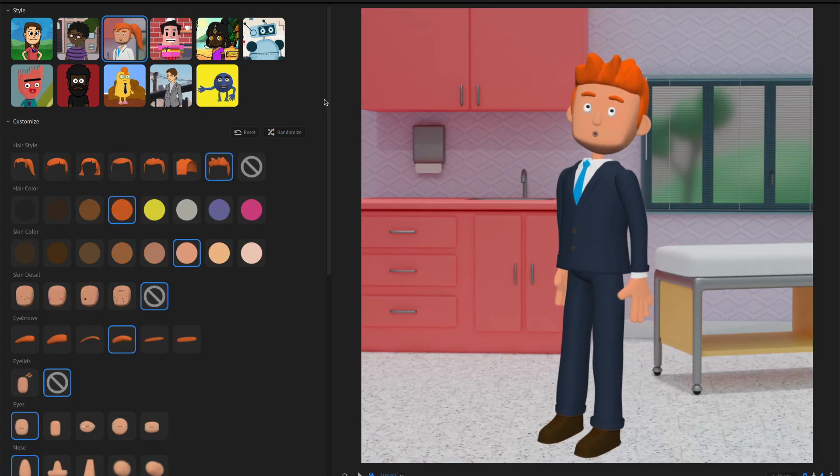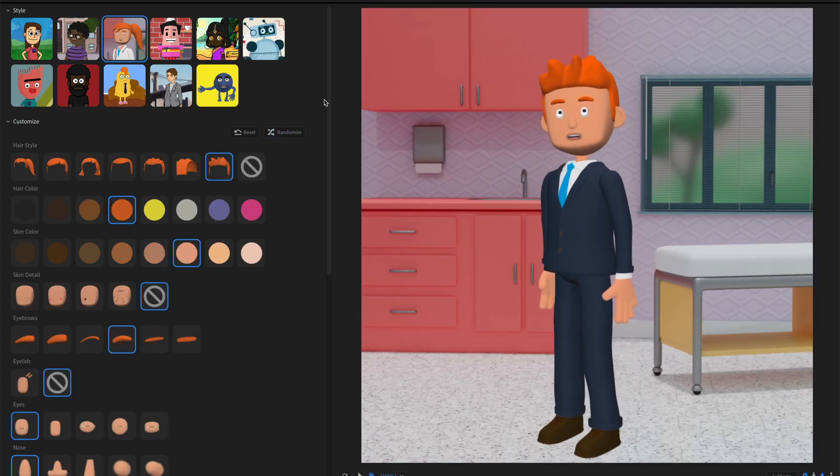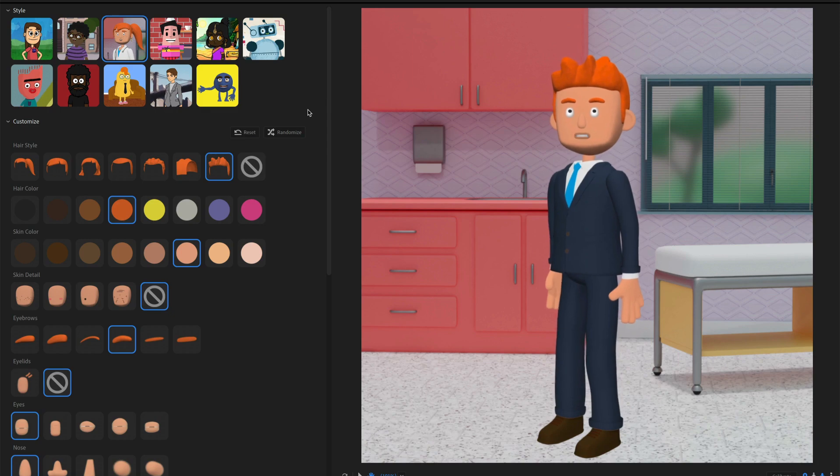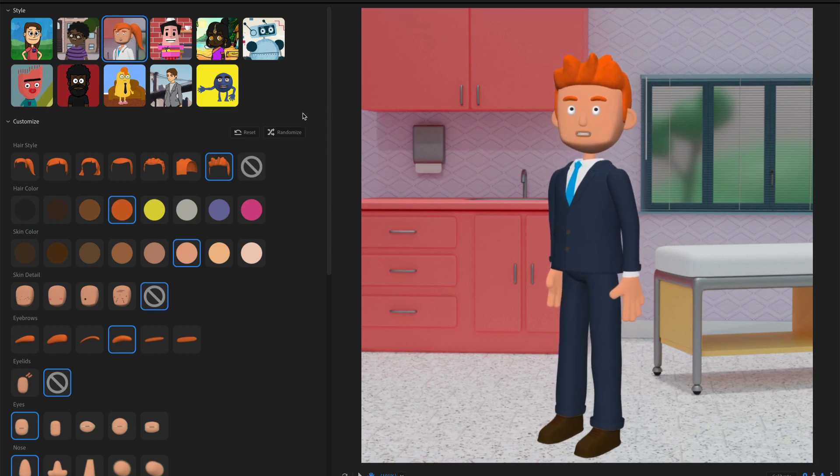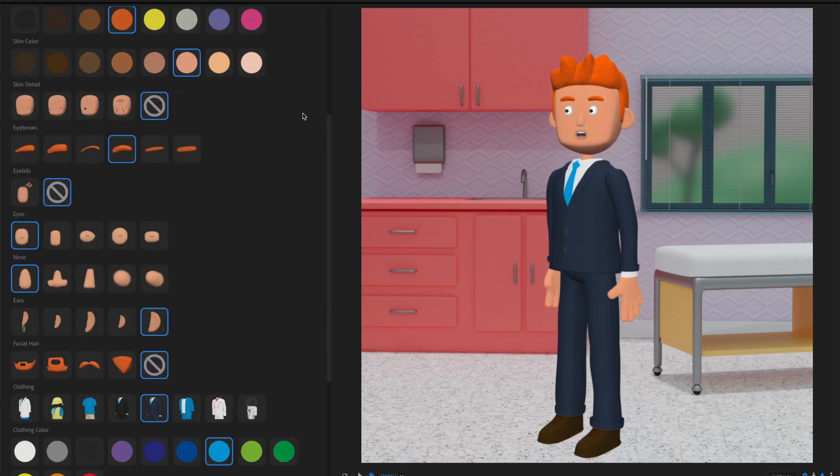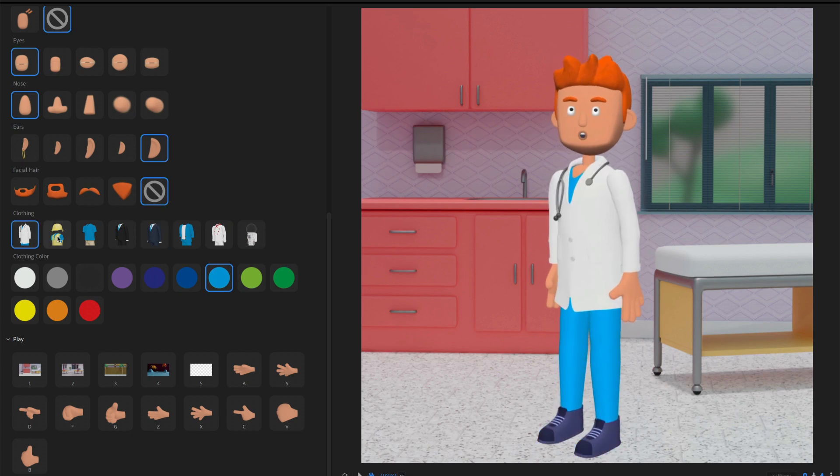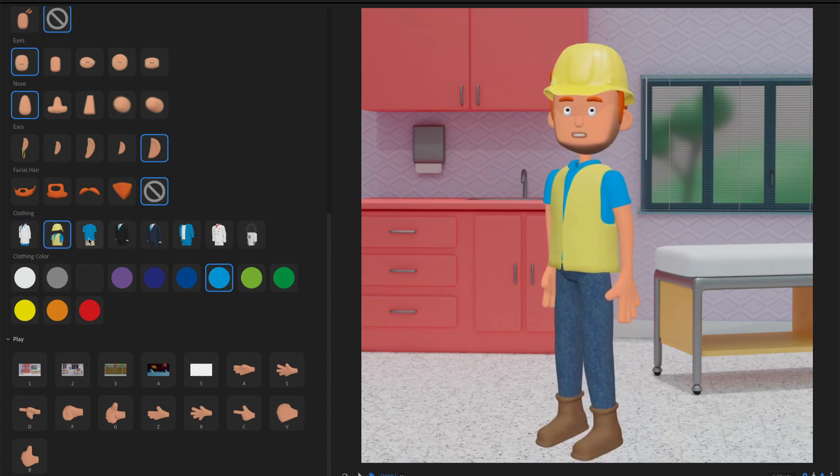Next up, we've got a kind of 3D-ish character called the professional. And this is great for particularly business oriented things. And I really like the job options that you get down here.